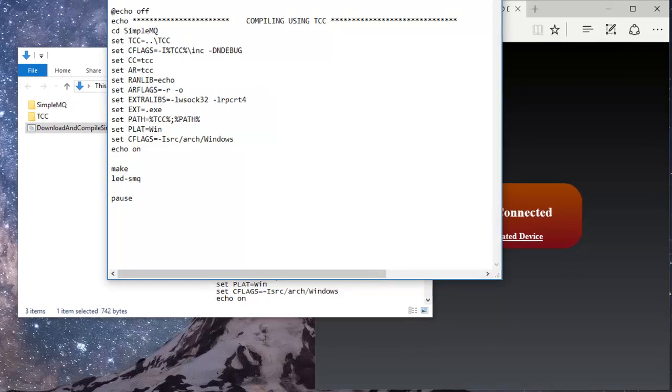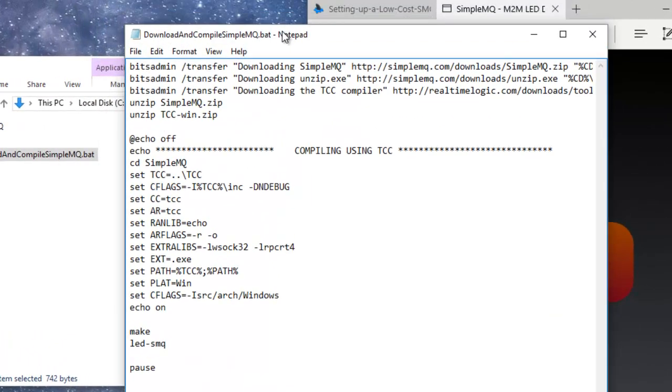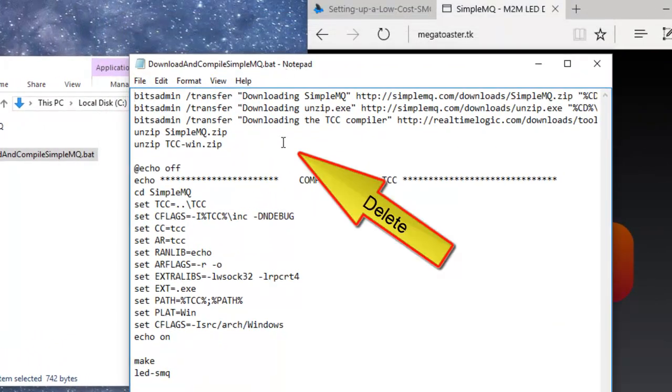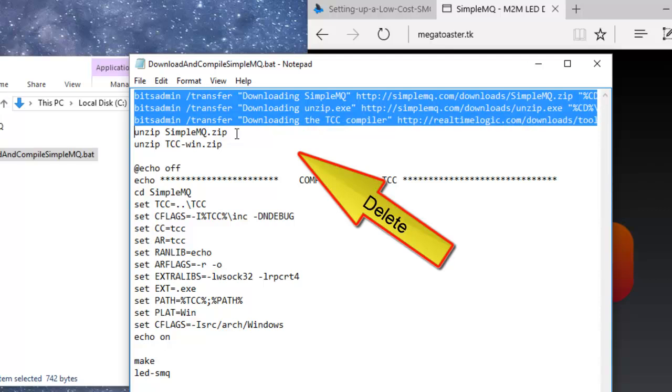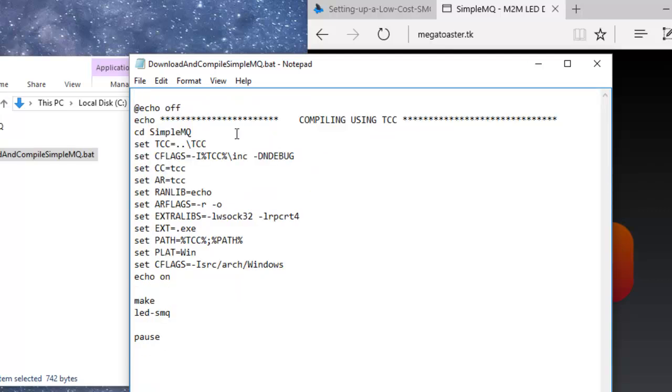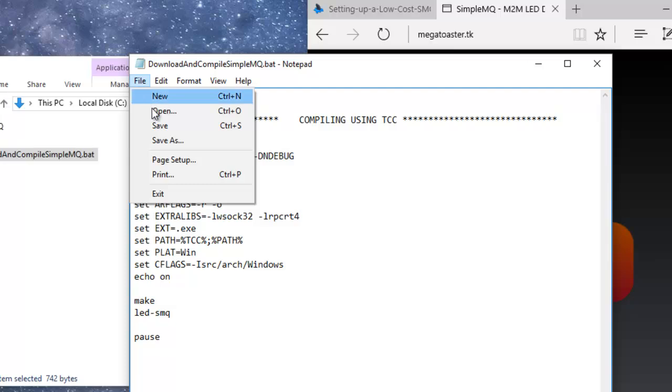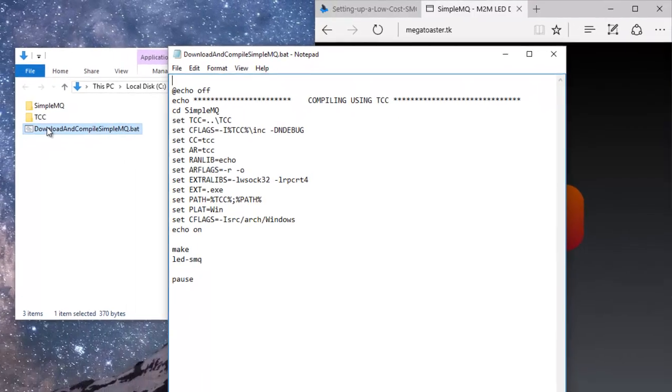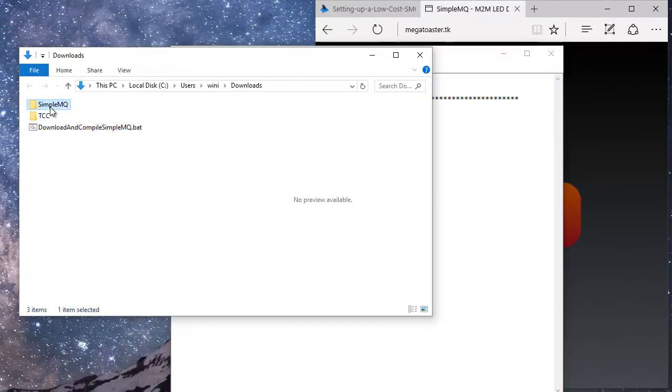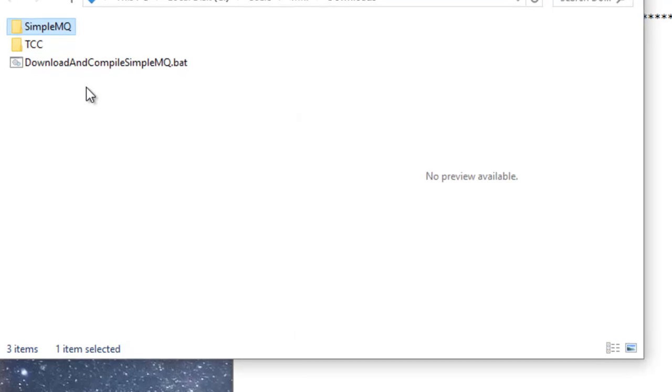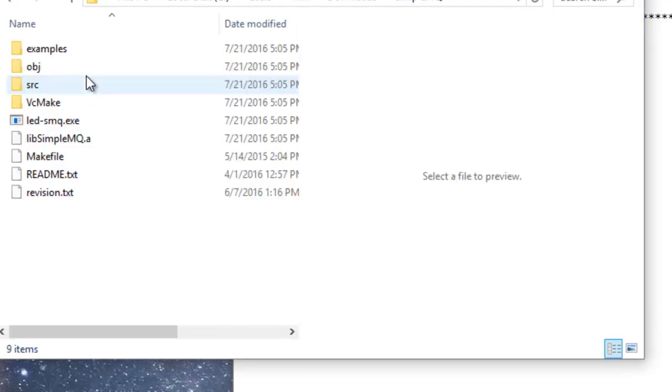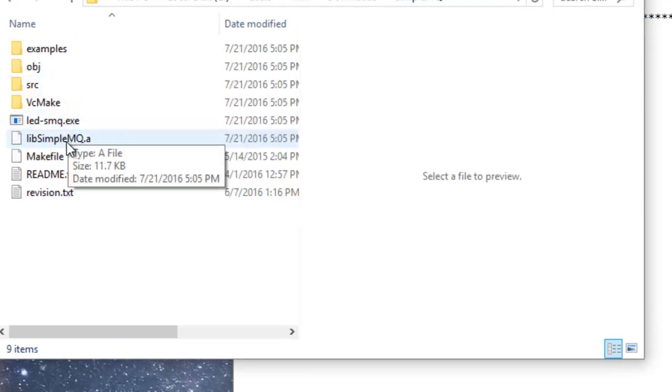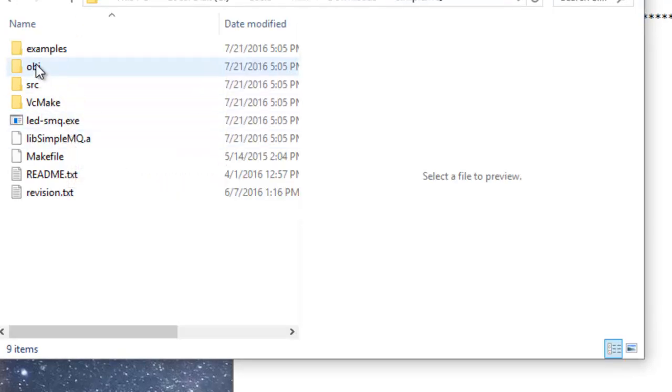Open the batch file in an editor and simply delete the first part of the batch file that is set up to download the code. Navigate to the SMQ LED Examples directory and open the example source code in any source code editor.